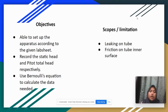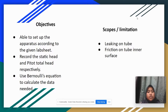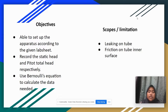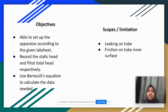The objective of our experiment is we should be able to set up the apparatus according to the given lab sheet, record the static head and pipe total head respectively, and use Bernoulli's equation to calculate the data needed. The scopes or limitations in this experiment include there might be leaking on the tube during the experiment, and there might be friction on the tube surface, which will affect the fluid pressure.